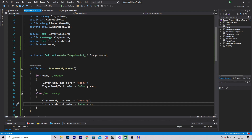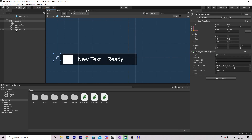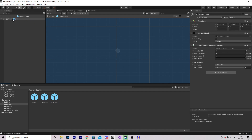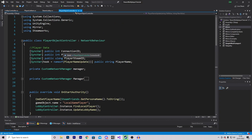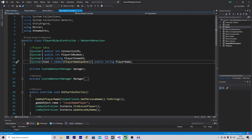That is everything in the script. Let's go back into Unity and drag in your ready player text. The next change we're going to add is in our player object. Currently we create this when someone connects and it holds all of our data such as our connection ID, player ID number, player Steam ID, and player name. We also want to hold a value of whether we are ready or not.